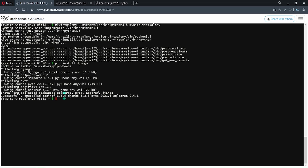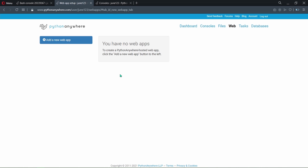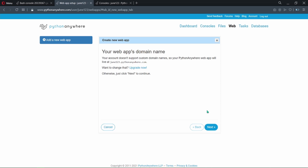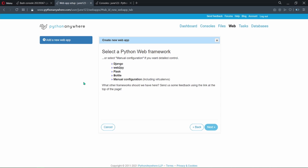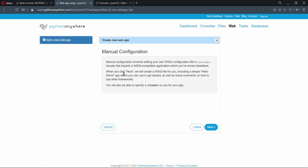Now we have to install Django in this virtual environment — you can install it by typing the pip install command. After successful installation of Django, go to the Web page section. Here you need to click on 'Add a new web app', then click Next. Here you have to select 'Manual configuration', even though your project framework is Django — select manual configuration so that we can modify the configuration file. Select the same version of Python you used before — Python 3.8 in my case — and click Next.